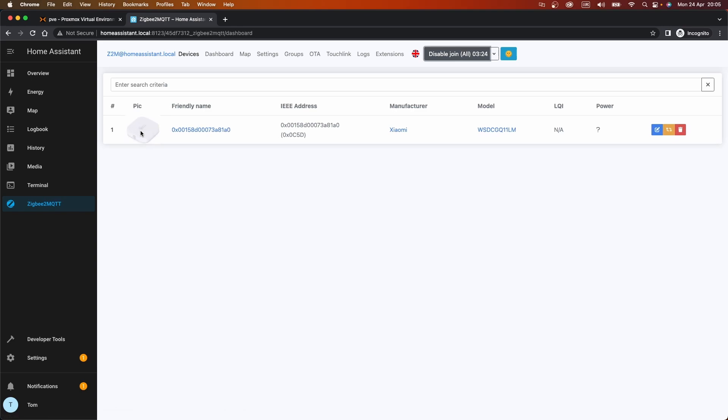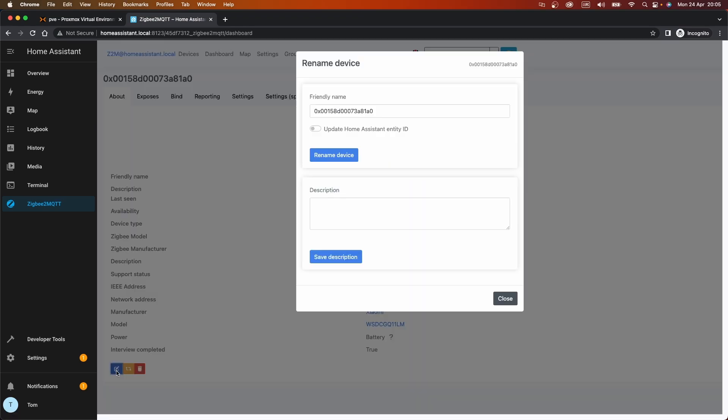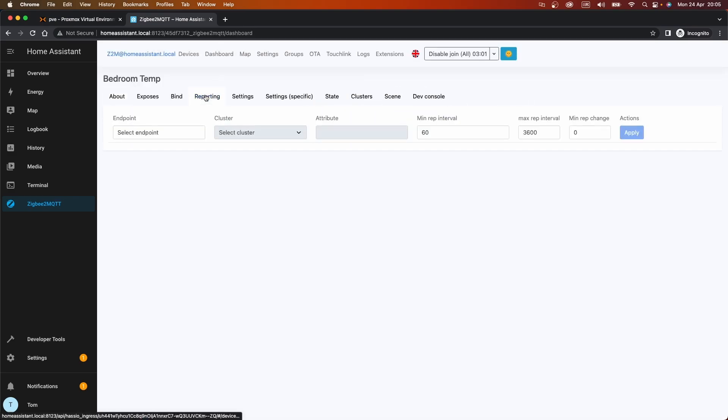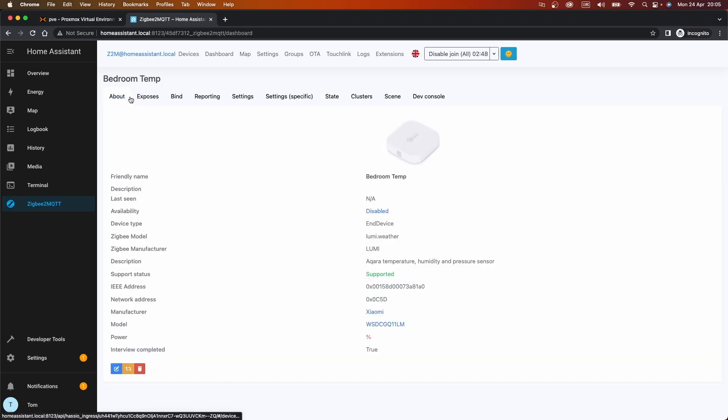Ah, so there we go, it's picked it up. It's got a picture of the thing, it knows a manufacturer. I'm not so sure about its friendly name. This one is going to be the bedroom temp, and we'll also update our Home Assistant Entity ID. Rename that device. Excellent. So can we see what values we've got? There we go, so we've not got a battery, but we've got a temperature reading for this room and apparently it's 22 degrees Celsius. Brilliant. That's Zigbee set up.